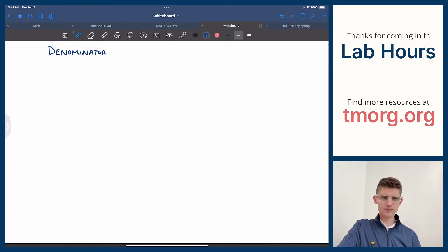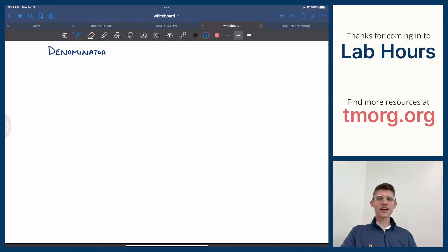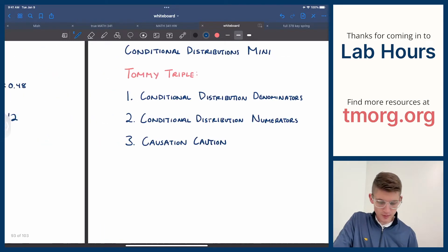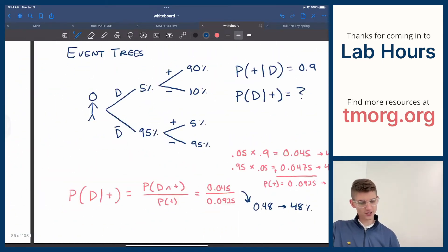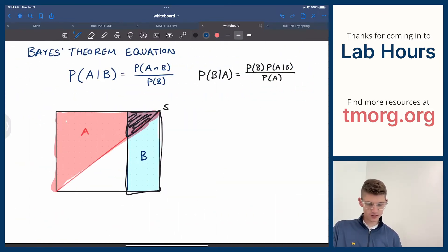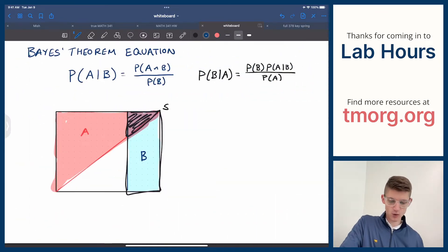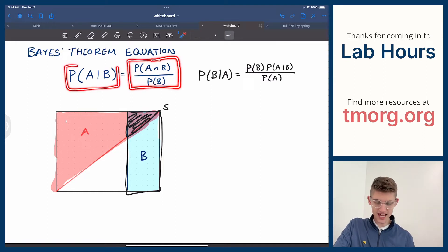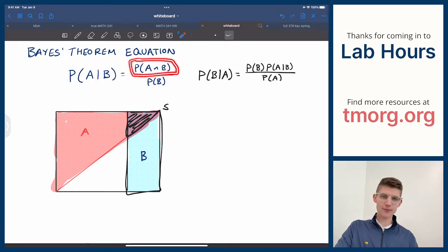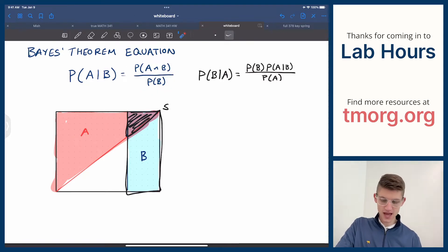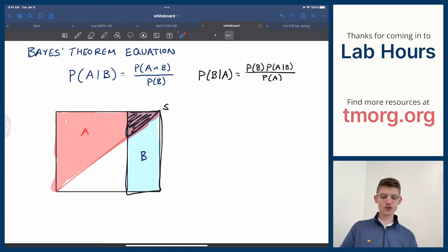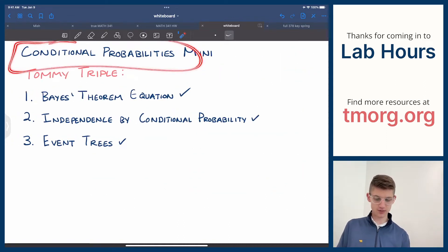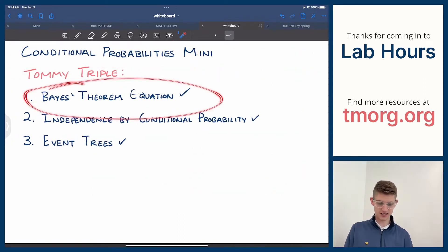So let's talk about the denominator. But first, let's talk about what the heck a conditional distribution is. If you remember from a bunch of lectures back, we talked about the Bayes theorem equation of conditional probability. The one we're going to focus on is: the probability of A, given that B has happened, is the probability that A and B happened at the same time over the probability that B happened. This is conditional probability — it came from the conditional probabilities mini-lecture, this Bayes theorem equation.